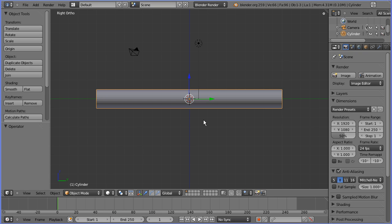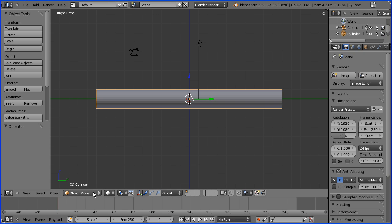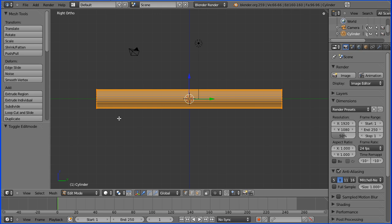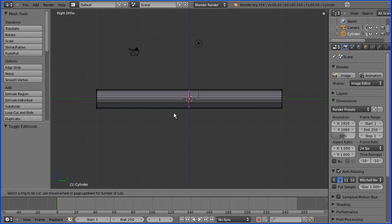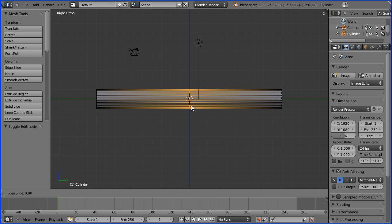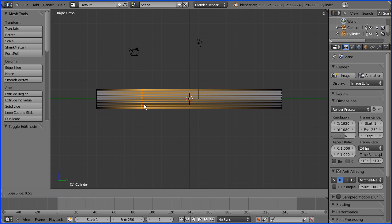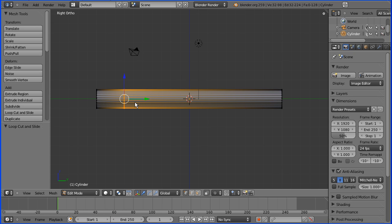To shape the ends of the cylinder to make a nose and tail I'm going to go into edit mode. To add geometry I'm going to click the loop cut and slide button. When you do that you get a purple line in the middle. If I click the mouse button it slides. I'm going to enter a numeric value of 0.7 which will put the cut 70% from the center. That will be 3 blender units from the end of the cylinder.